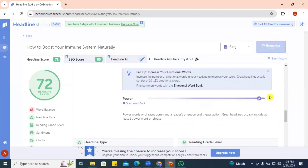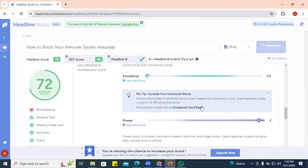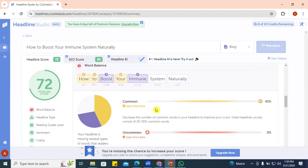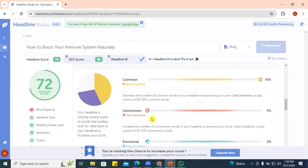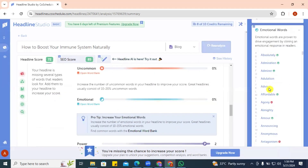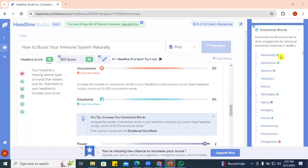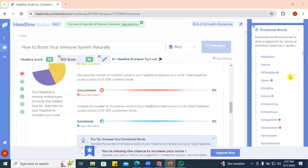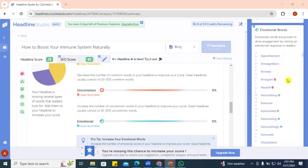We have two power words. The professional tip says emotional words should be about 10 to 15 percent. What I like about this platform is that it doesn't stress you — you don't have to go study what emotional or power words are because we have word banks. I can open the emotional word bank and see all emotional words available, with positive and negative sentiments. Let's look at our headline 'How to Boost Your Immune System Naturally' and find emotional words that match our topic.